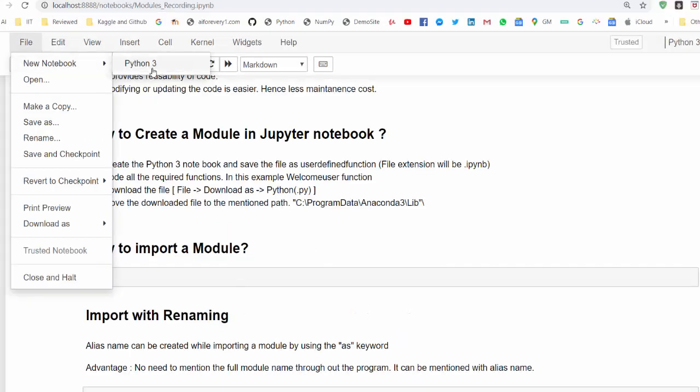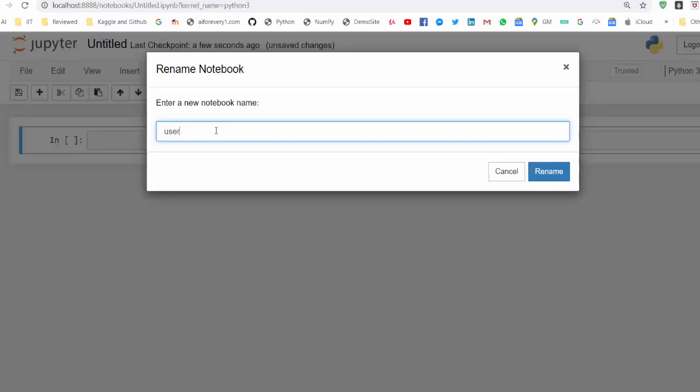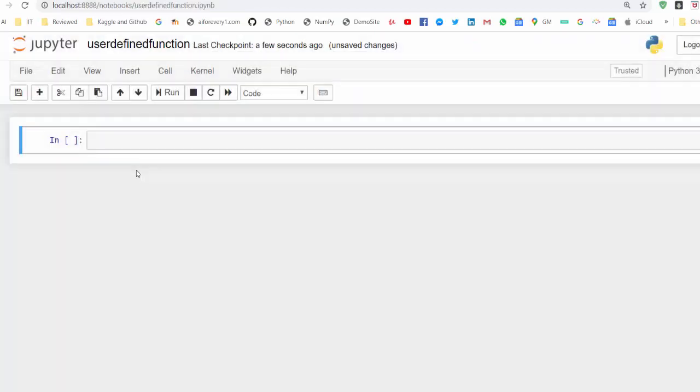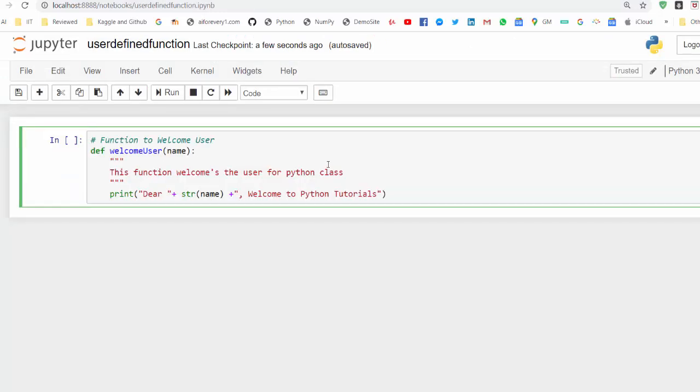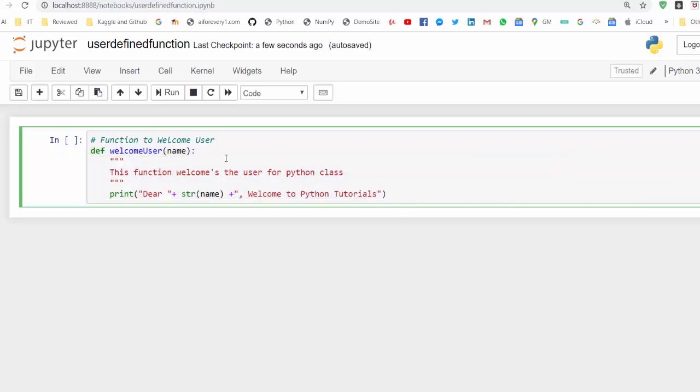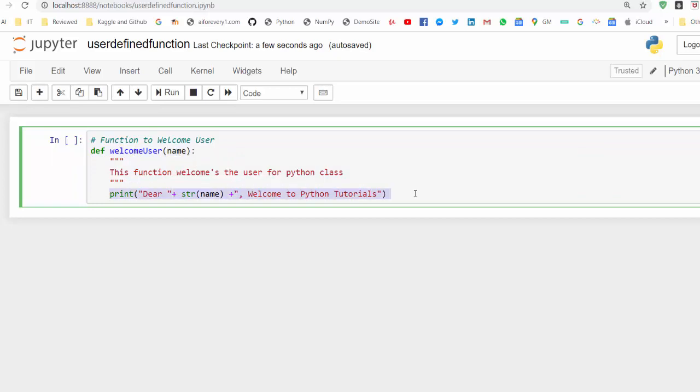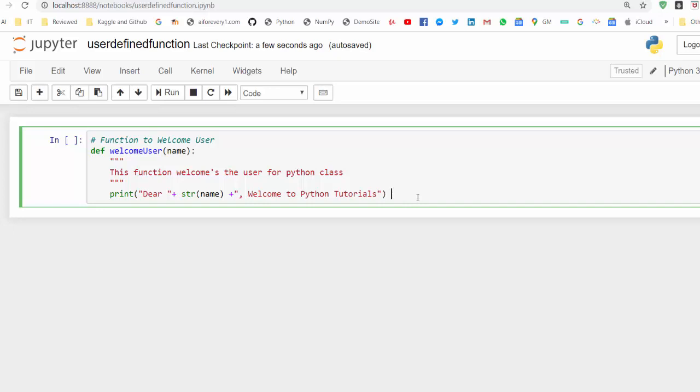Now we will create some files with simple Python programs and implement those concepts. First step, we have to create a Jupyter notebook file named user defined function. Just rename it. Now inside this user defined module, we can have n number of functions. But for the time being, I'm just including only one function, that is the welcome user function which we already learned. And this function, when we pass the name, it will display the output like 'Dear [name], welcome to Python tutorials.'